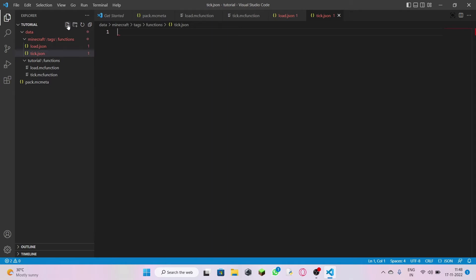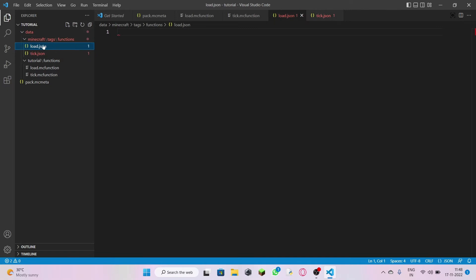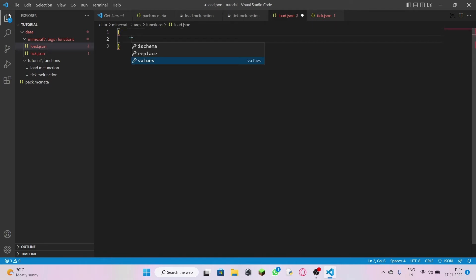Your data pack is almost done — just a little bit of coding left. You'll get an error like this — don't worry, it's just showing that the JSON file is empty. In your load.json, open with curly brackets and double quotes. You'll see a popup — this comes because of the extensions I've downloaded.